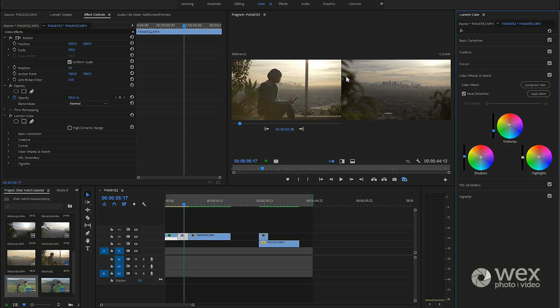It matches up with the color wheels to what it thinks is an appropriate match and actually eyeballing that off the bat, that's pretty good.